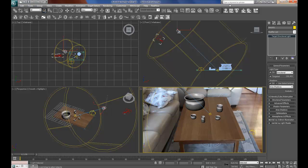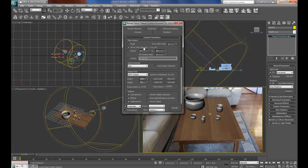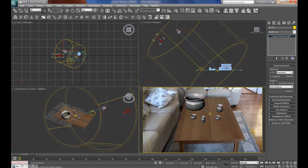I am just going to change this to single, like that, and then press render.